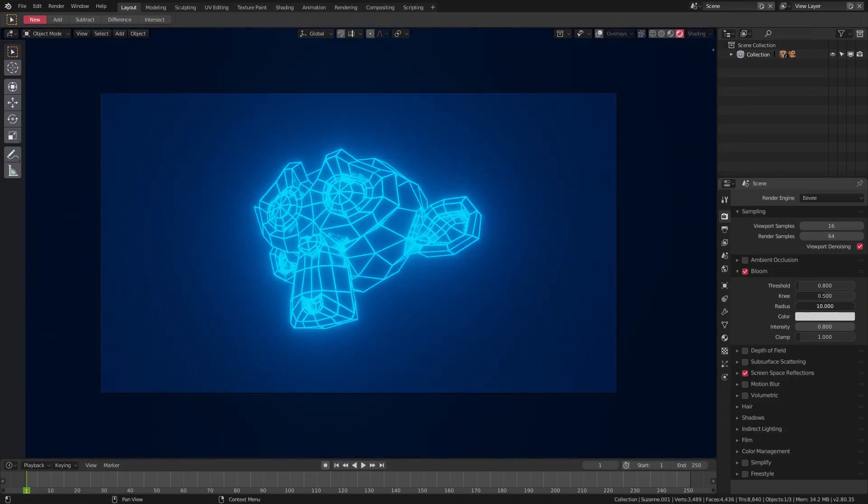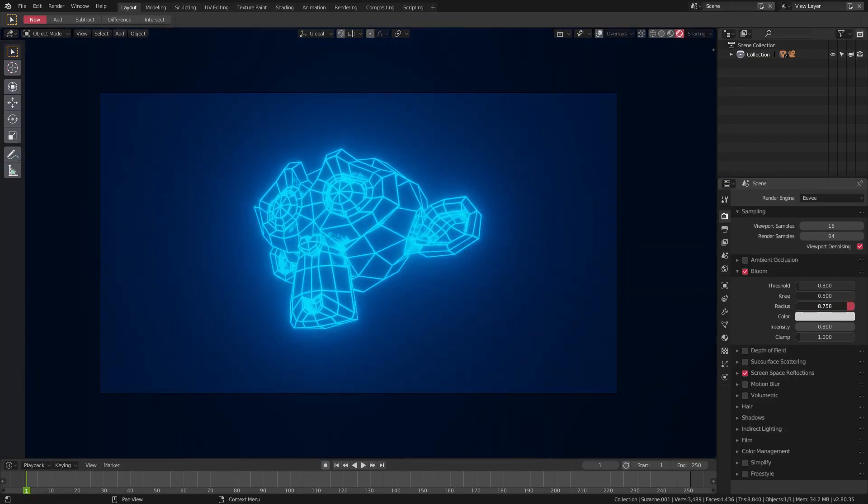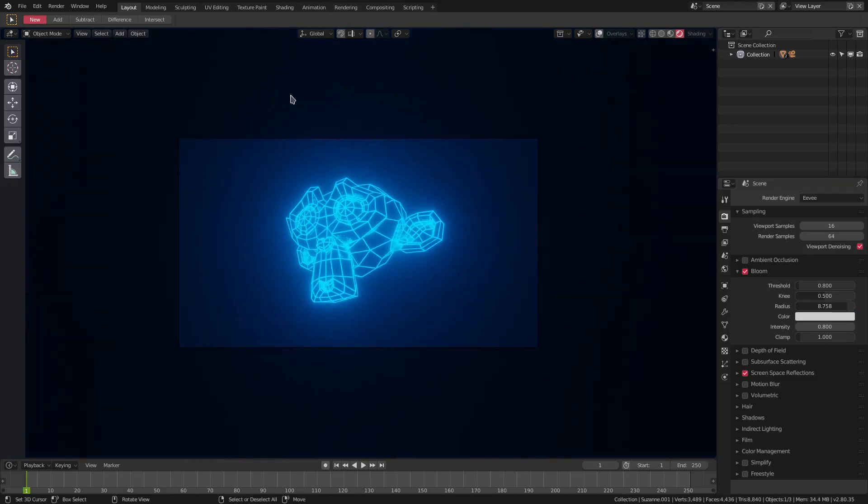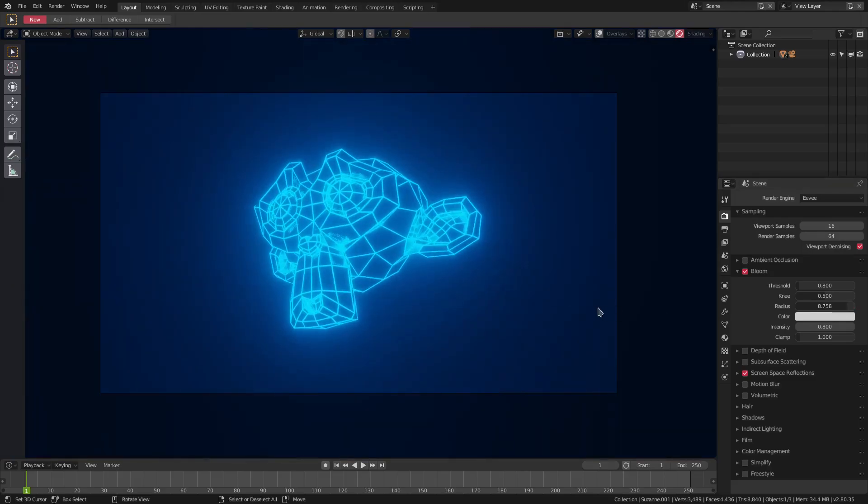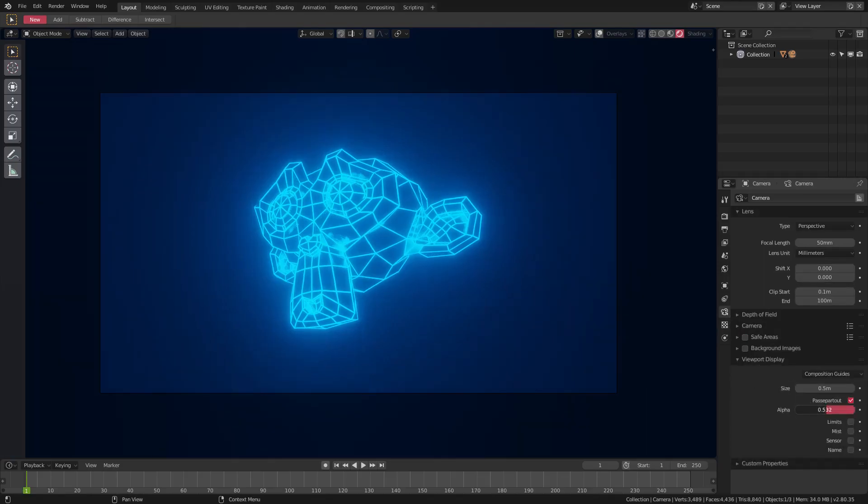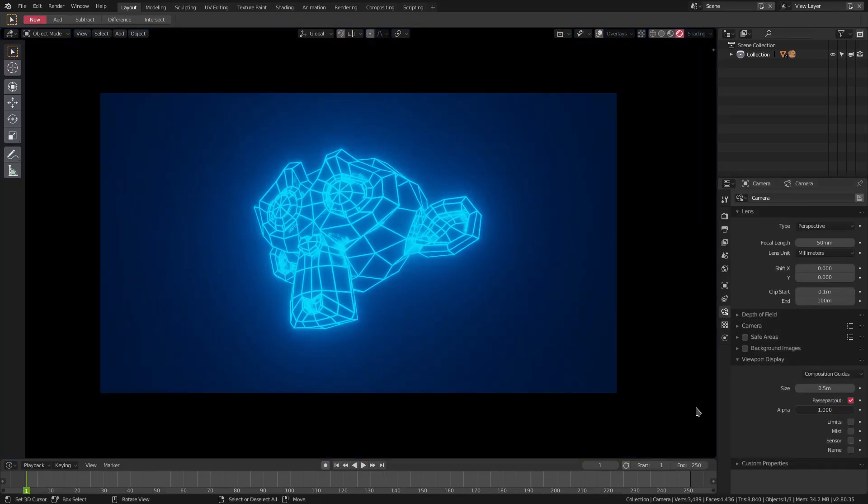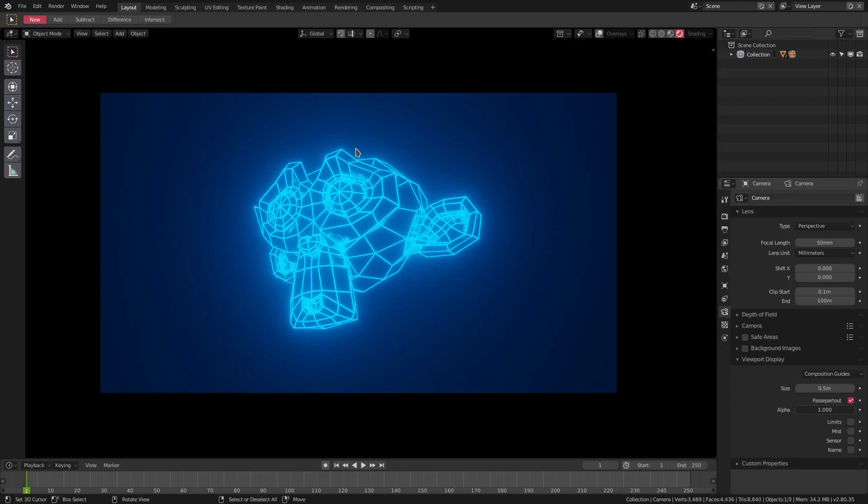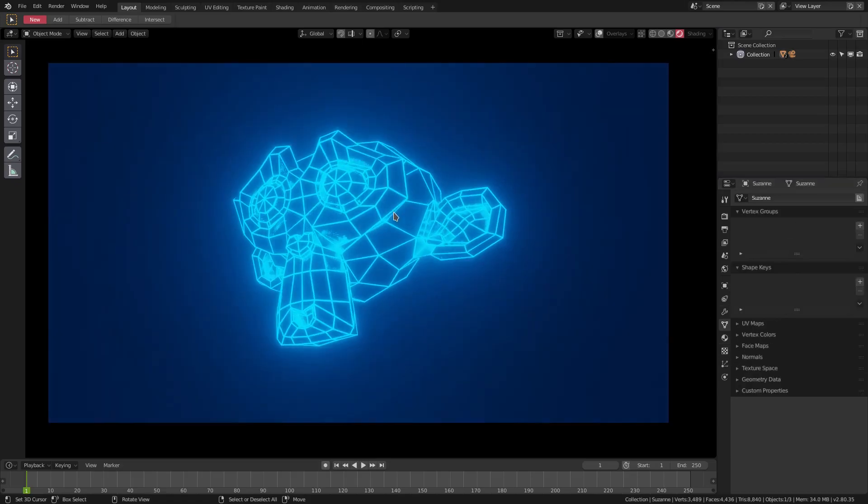I'm going to select our camera, go to the camera tab, go to Viewport Display and change the passepartout all the way up so we can't see anything outside of the camera, which is really pretty cool. We got a couple more things to do, or we could do a couple more things, but this is pretty good the way it is.